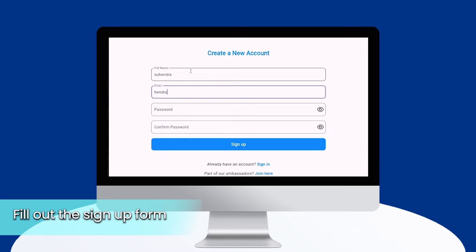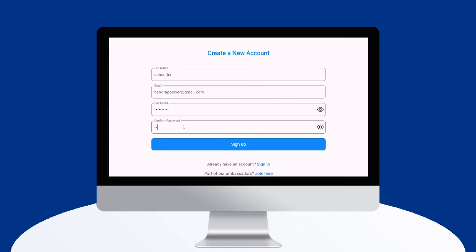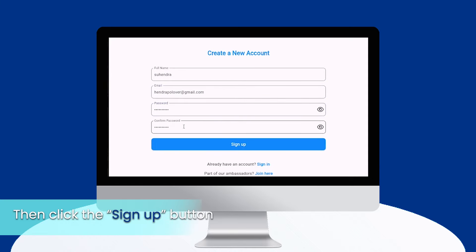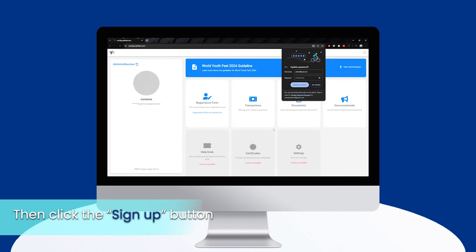Fill out the sign up form containing your email, full name, and password. Then click the Sign Up button.